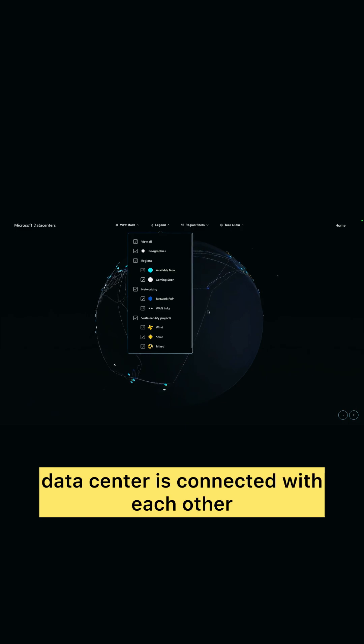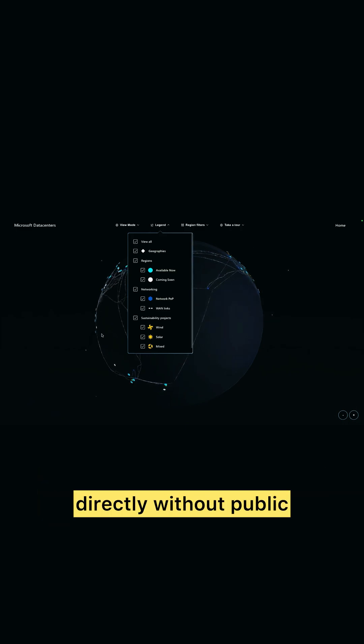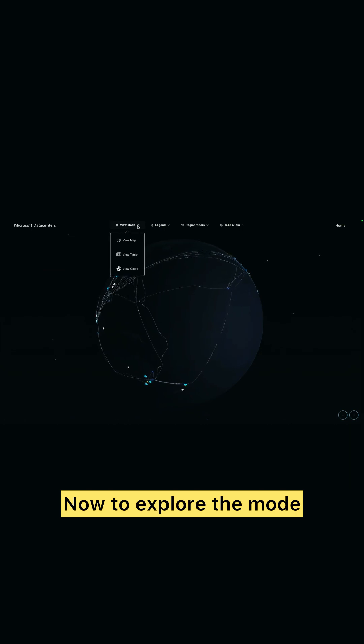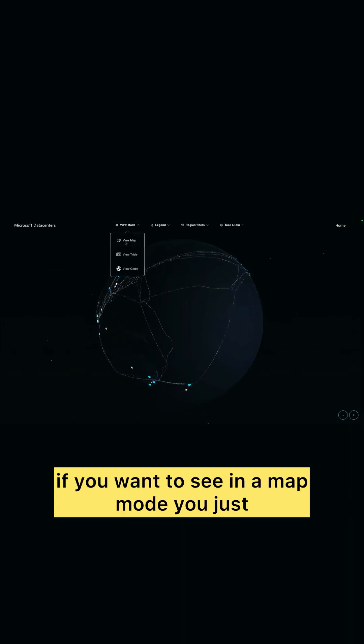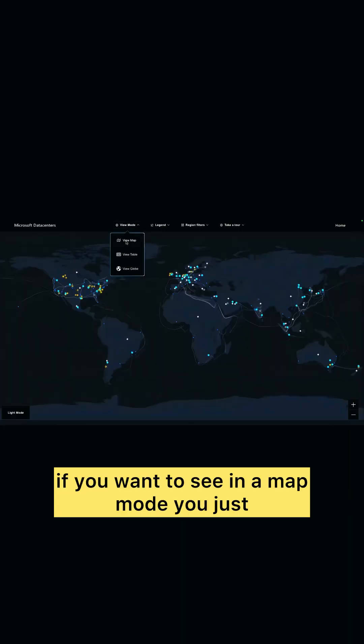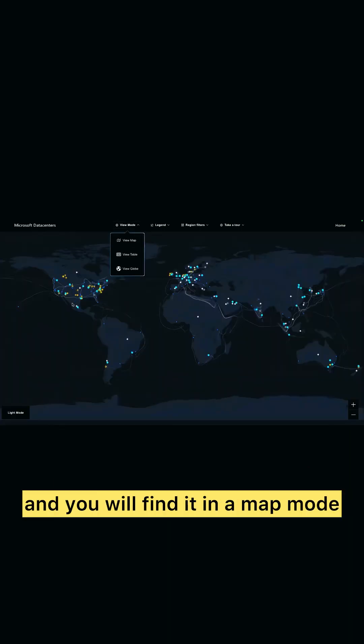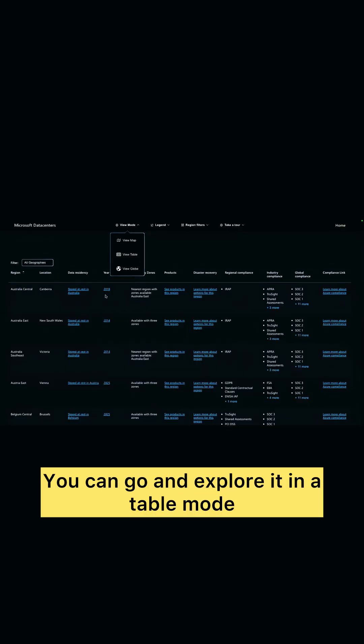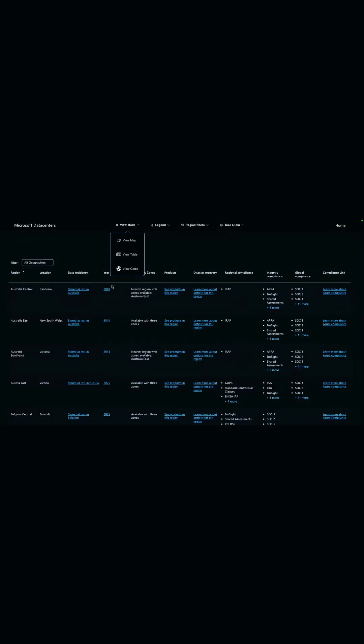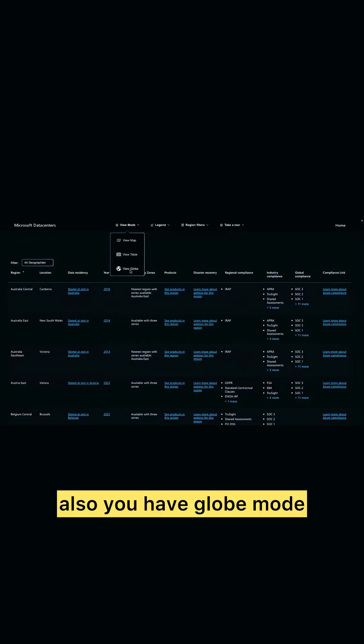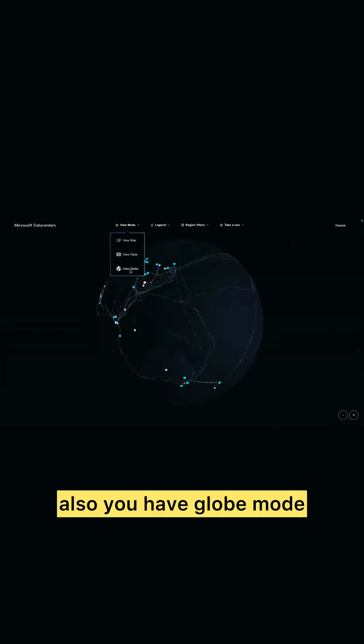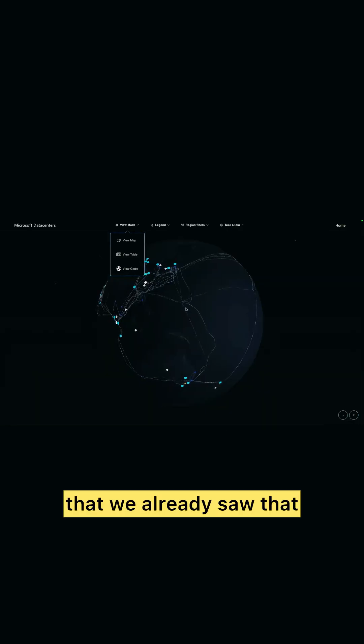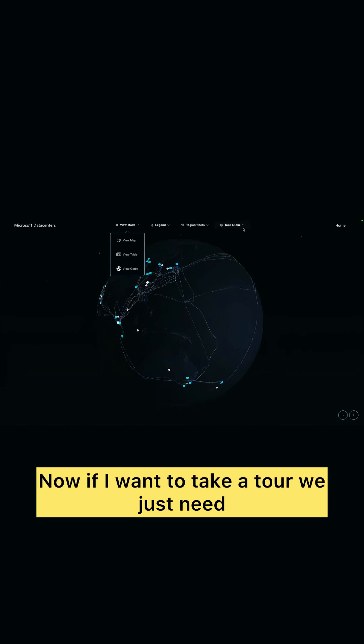Now to explore the mode, if you want to see in a map mode, you just need to click there and you will find it in a map mode. You can go and explore it in a table mode also. You have globe mode that we already saw.